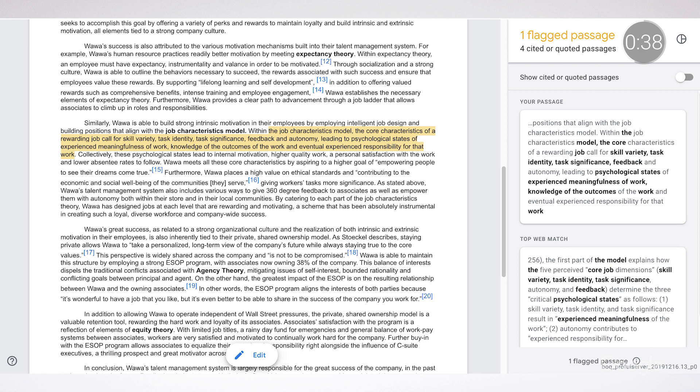Originality reports will first be available in English, but soon you'll be able to use it for other languages too. You'll also be able to check for matches in work submitted by other students at your school. G Suite for Education users will be able to turn on the feature for up to three selected assignments per course at no charge. And if your school upgrades to G Suite Enterprise for Education, you can run unlimited reports.